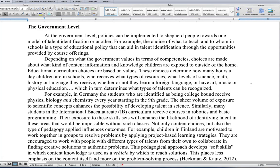At the government level, policies can be implemented to shepherd people towards one mode of talent identification or another. The choice of what to teach and to whom in schools is a type of educational policy that can aid in talent identification through the opportunities provided by course offerings. Depending on what the government values in terms of competencies, choices are made about what kind of content, information, and knowledge children are exposed to outside of the home.